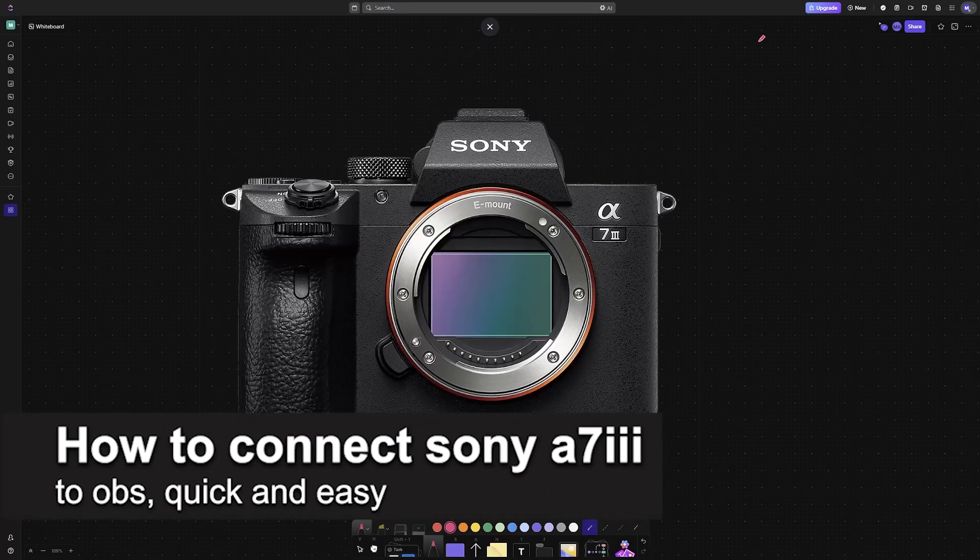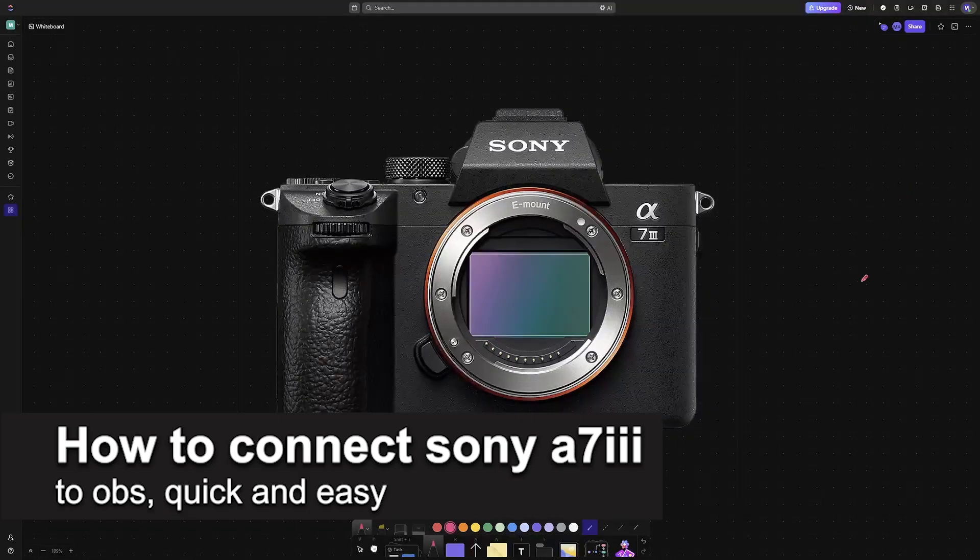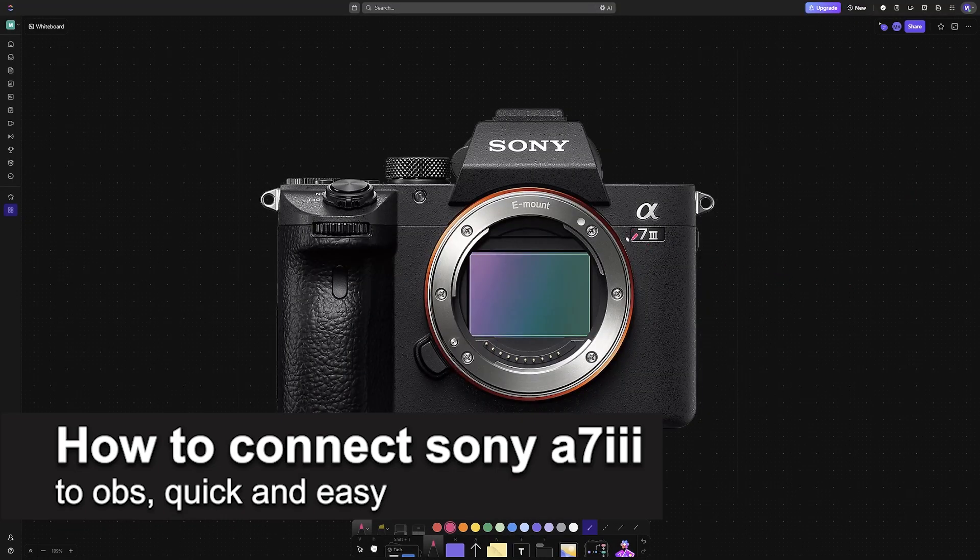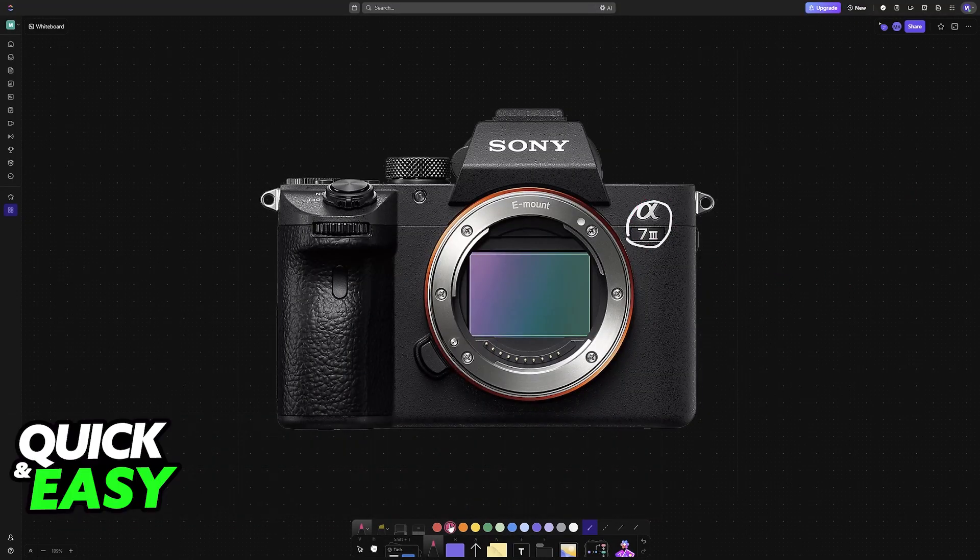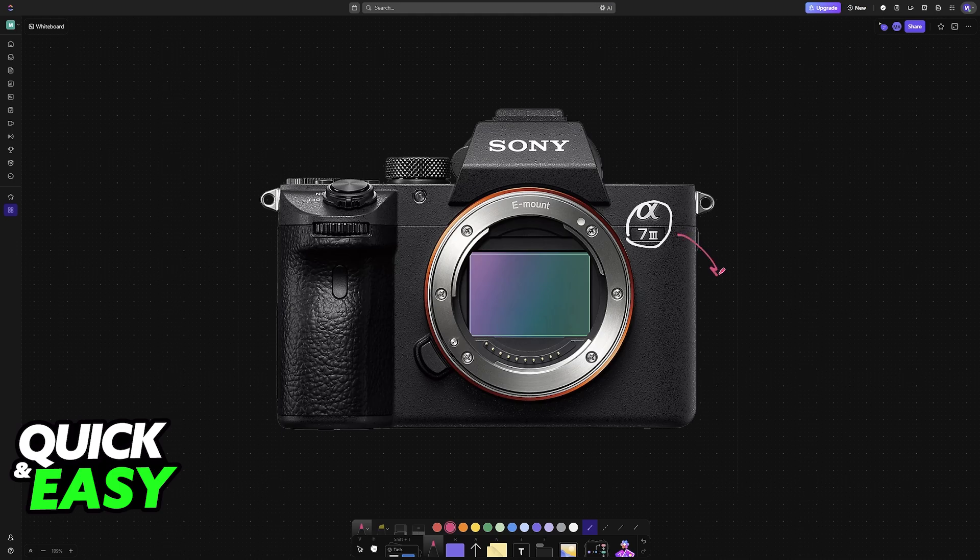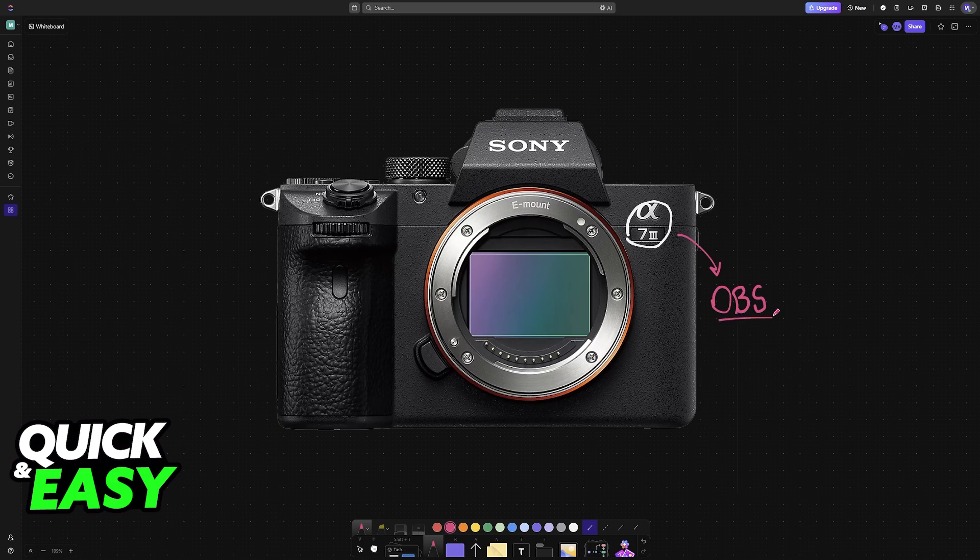In this video I'm going to teach you how to connect Sony A7III to OBS. It's a very easy process, so make sure to follow along. You can easily connect your Sony camera to your PC or laptop running OBS and use it as a webcam.